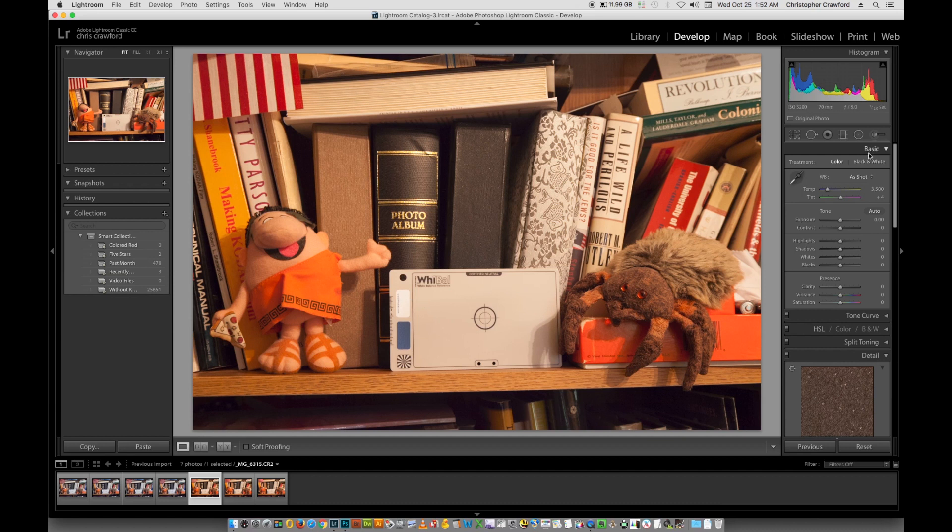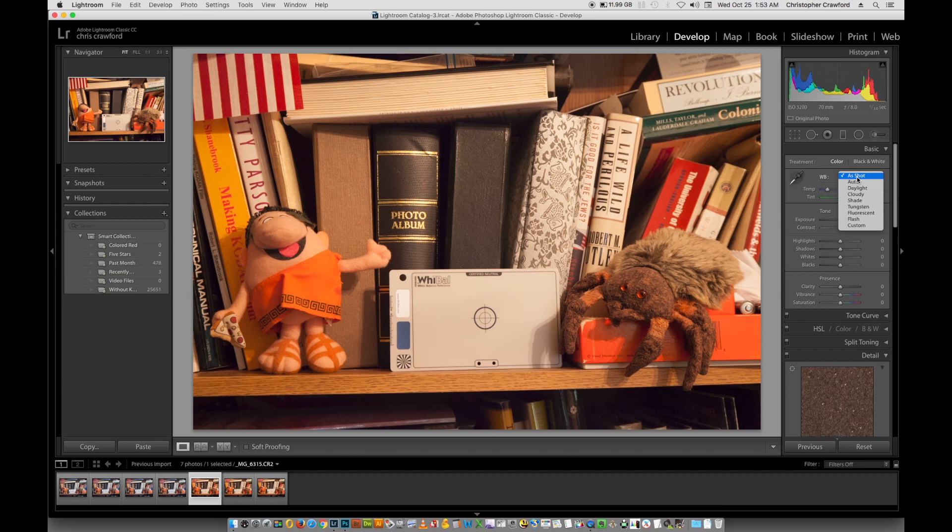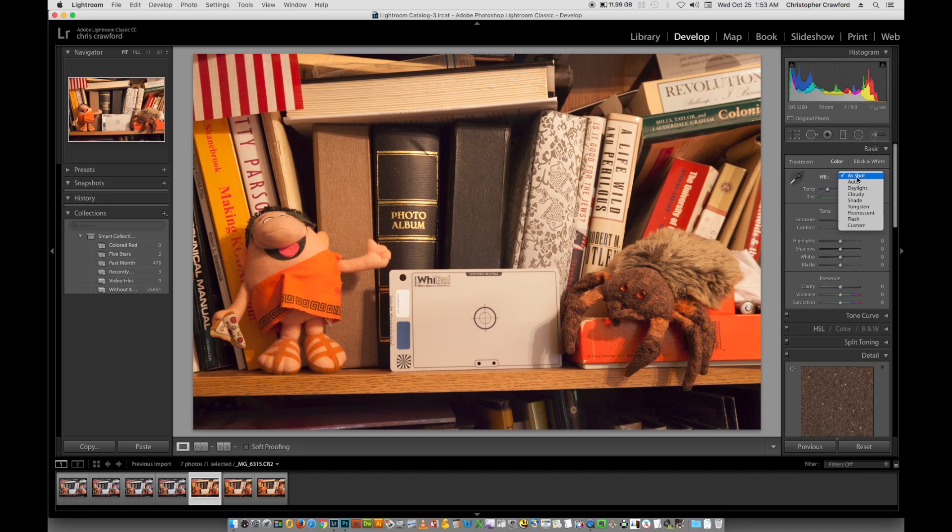There are three different controls that most software has for white balance. The simplest is a pull down menu with presets, and this is just like the presets that are found on the camera. There's typically an auto mode, there's settings for different types of light, and then the custom mode where you can enter in your own numbers. As shot is the default that you're going to get when you open a photograph in Lightroom or in most other software. This is going to give you the picture with the white balance settings that the camera encoded in and put into the file when it was shot.